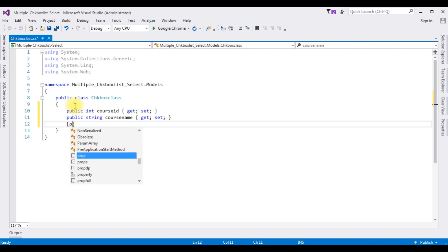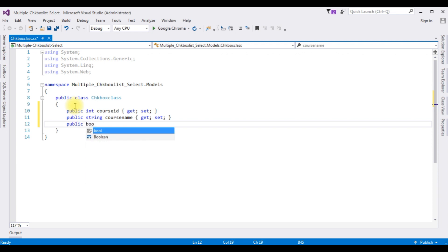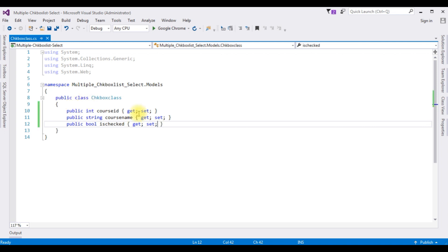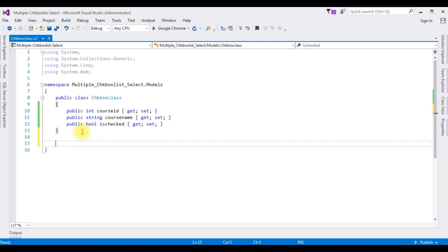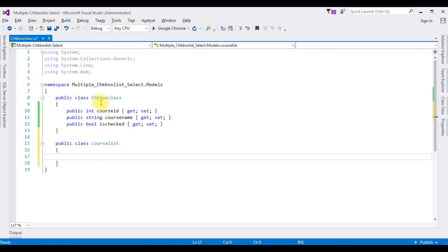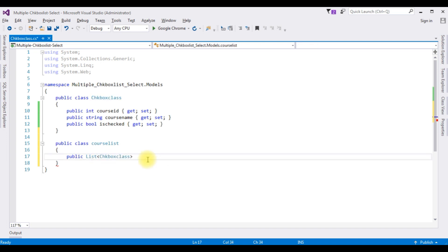And the last property for whether the checkbox list is selected or not — I'm using the boolean type: public bool IsChecked get set. Now in this class I'm adding another class: public class CourseList. In this class I'm adding this CheckboxClass as a collection of course names: public List of CheckboxClass, property name Courses, get set. Now whatever courses I'm selecting from the checkbox class are added to this CourseList class.